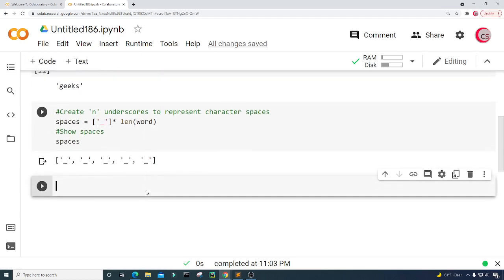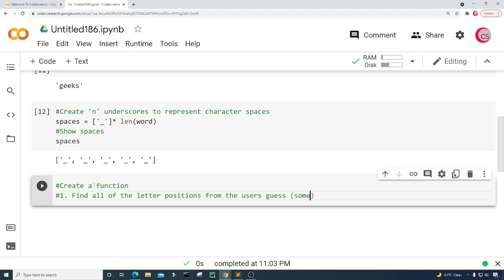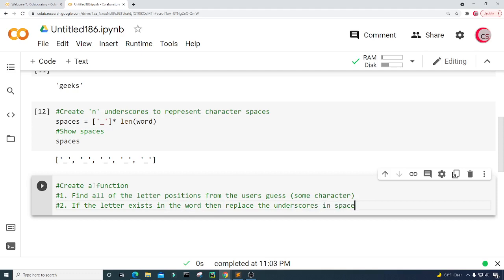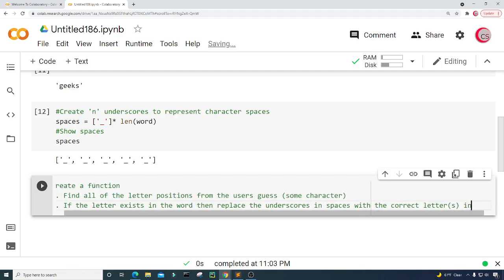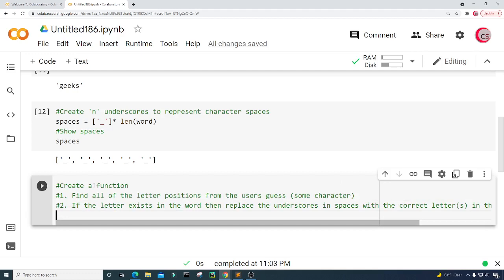Now let's create a new cell and create a function. This function will: one, find all of the letter positions from the user's guess — the user's guess will be some character; and two, if the letter exists in the word, this function will replace the underscores in spaces with the correct letter or letters at that position or positions. Because the user's guess is one letter but the word could contain multiple occurrences of that letter.